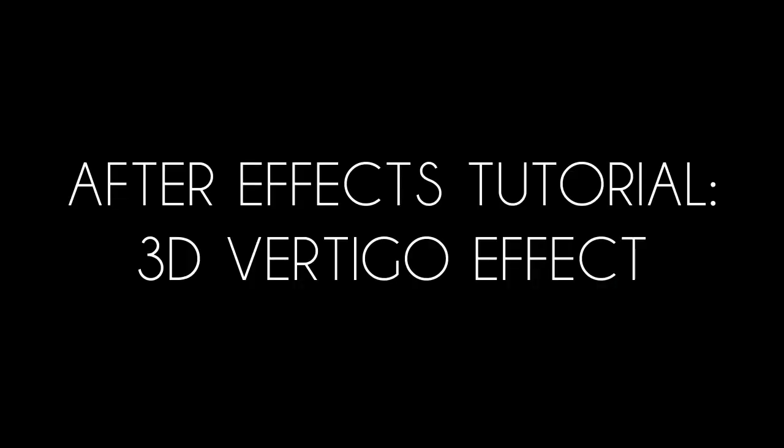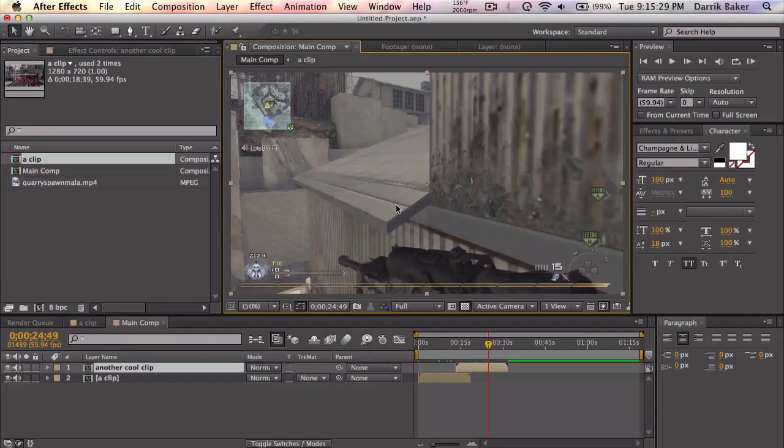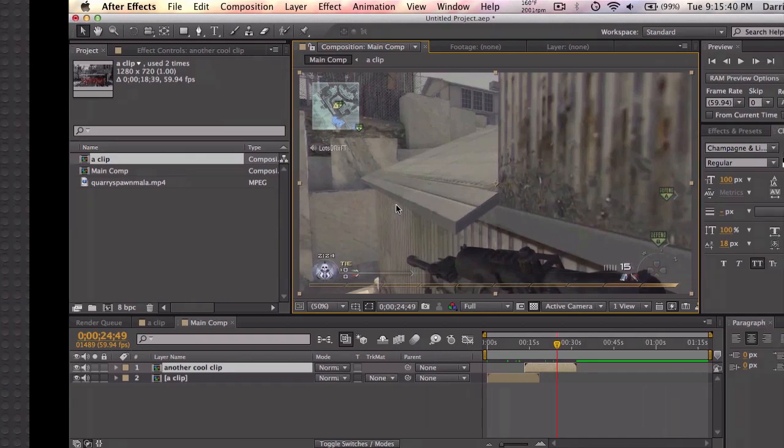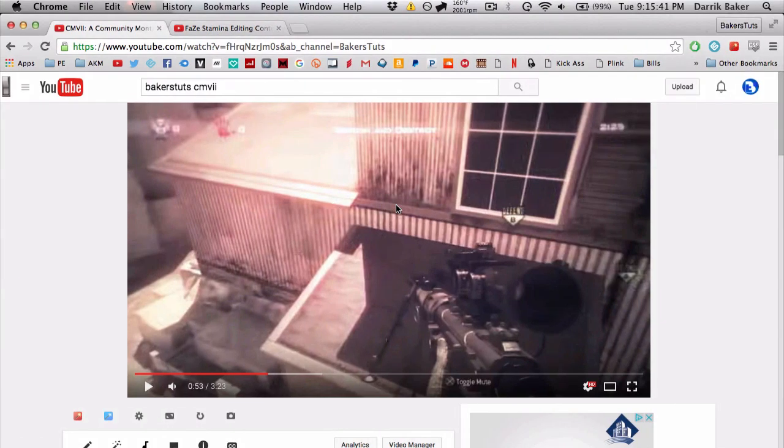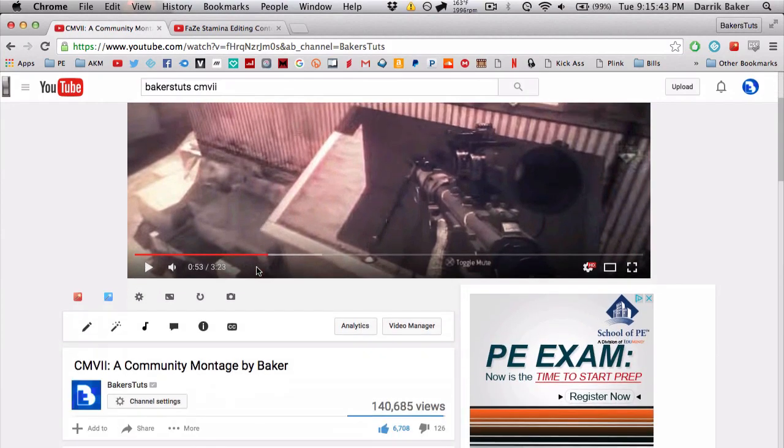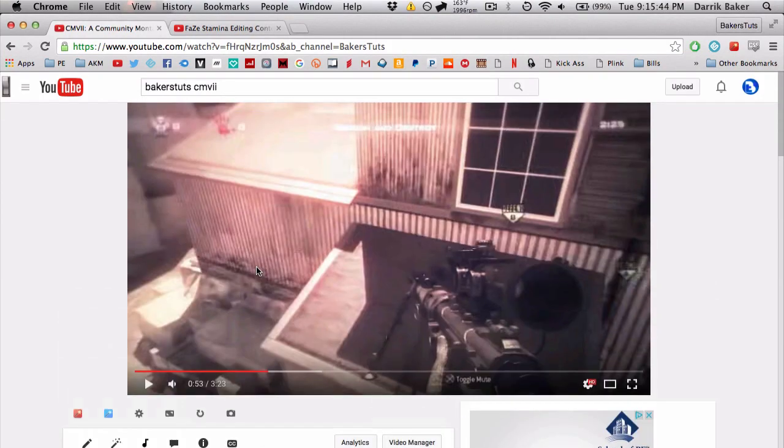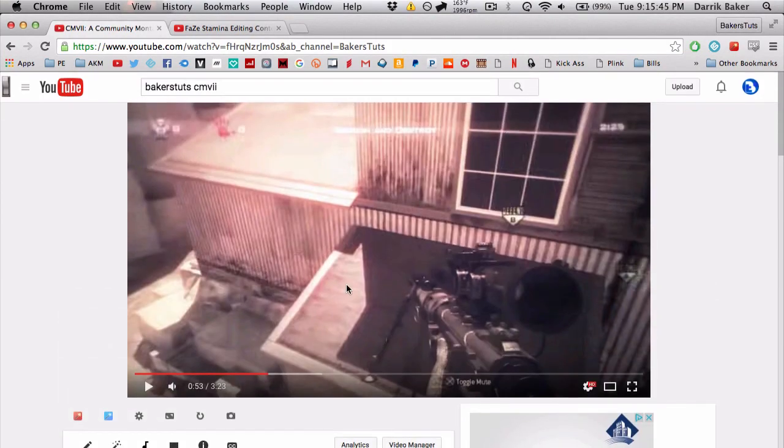What's up guys? Baker here. Today I am back with a super very exciting tutorial. Today I'm going to call it the 3D Vertigo Effect, mainly because I don't know what to call this.